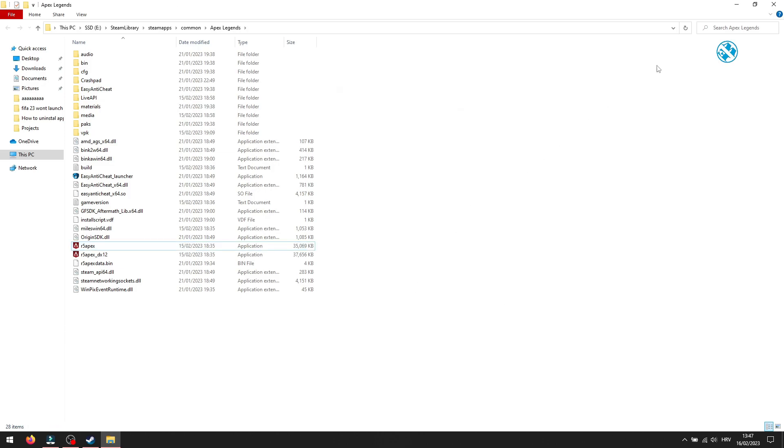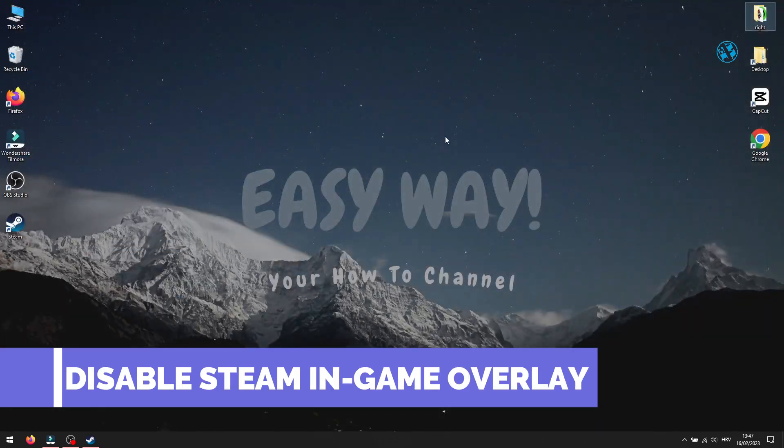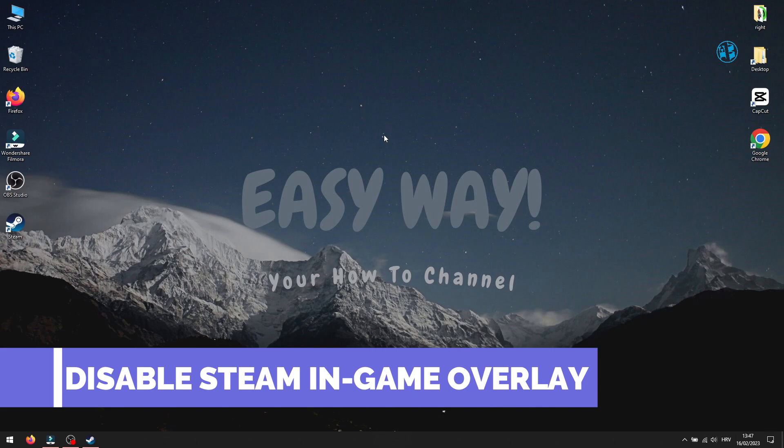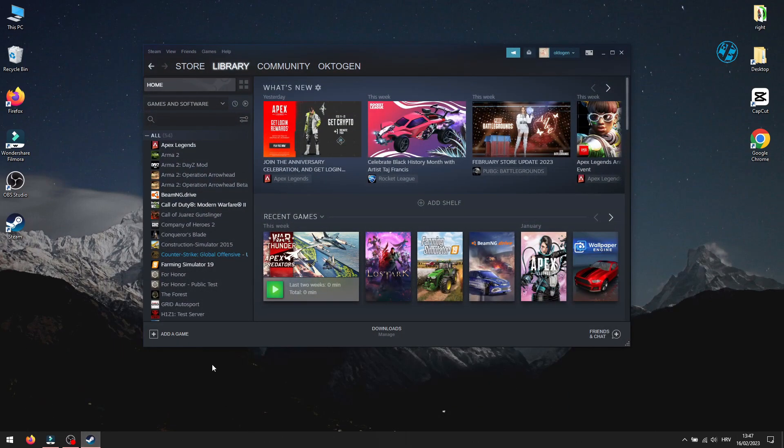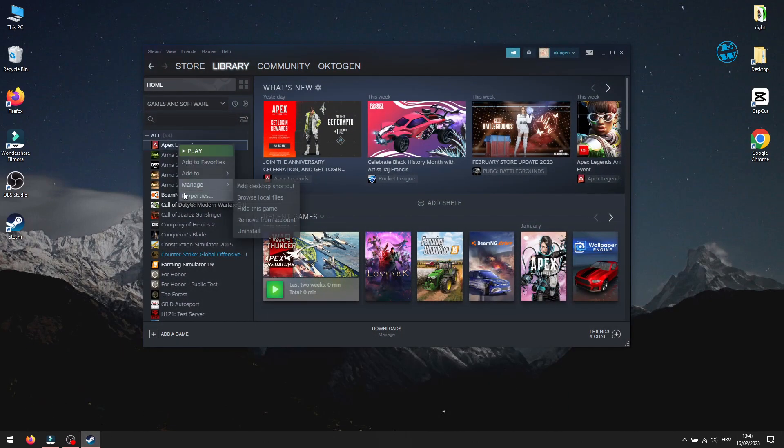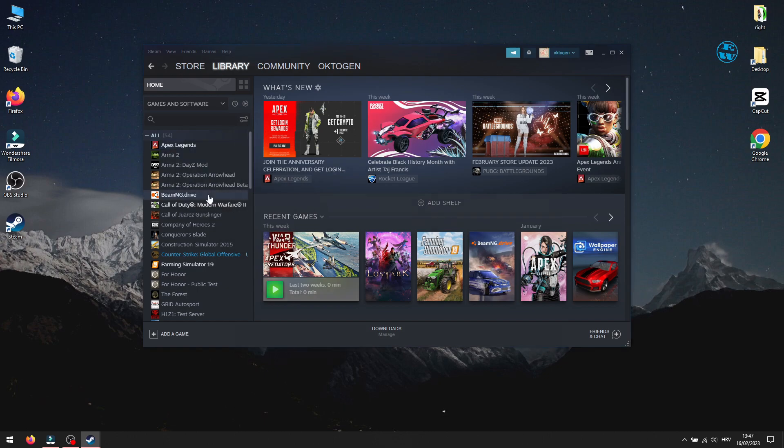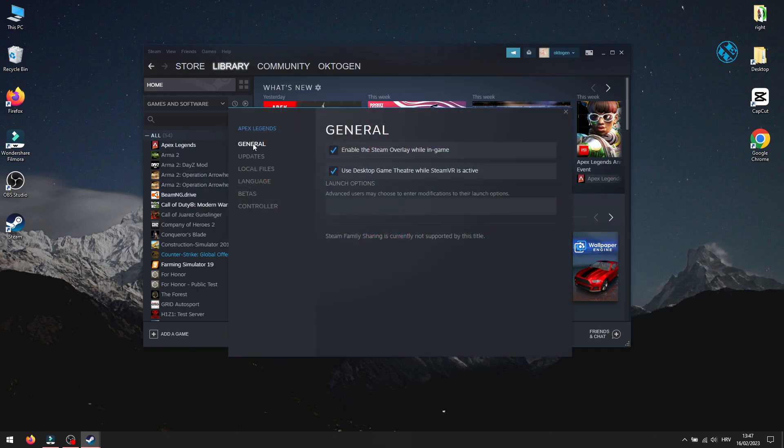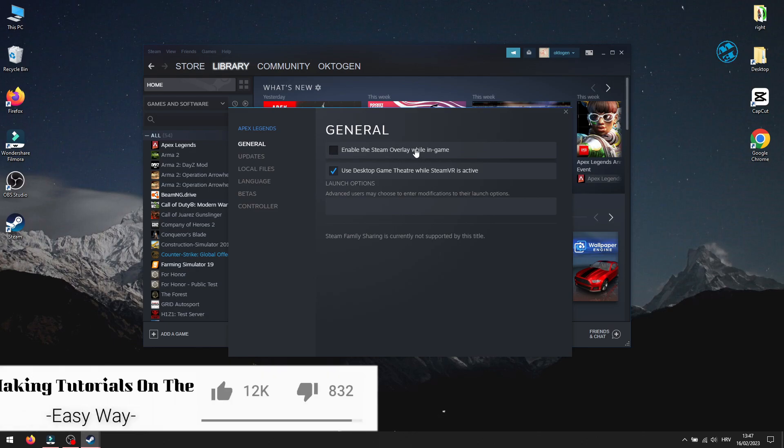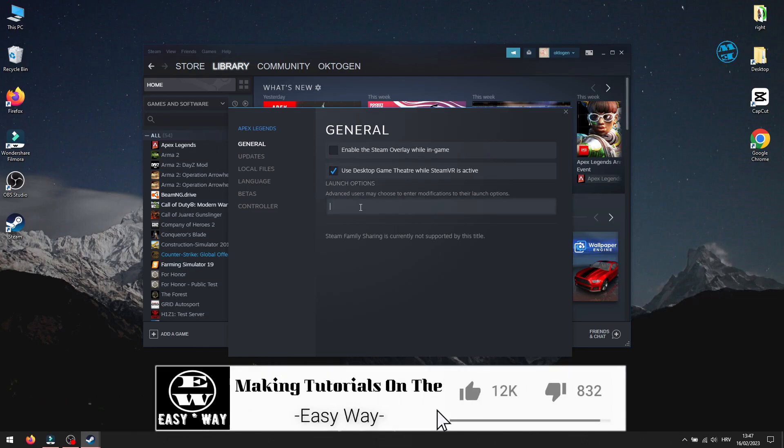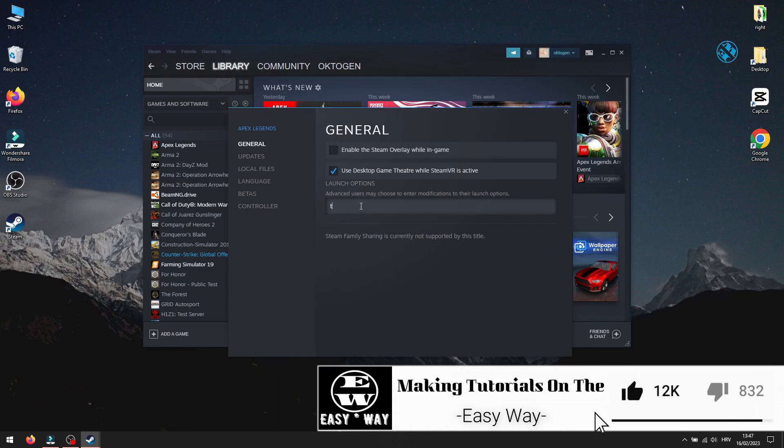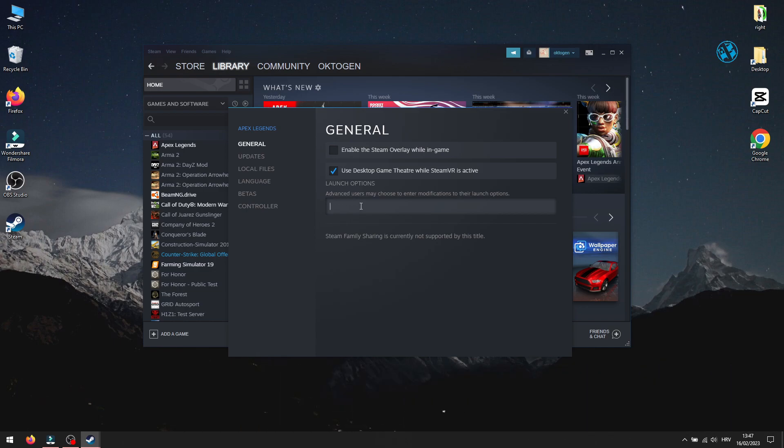Next is to disable in-game overlay. Open Steam library, right click on FIFA 23 and select Properties. Under General tab, uncheck Enable the Steam overlay while in-game. If you have any custom launch options down here, delete them just to be sure that they are not causing game issues. Then launch the game.